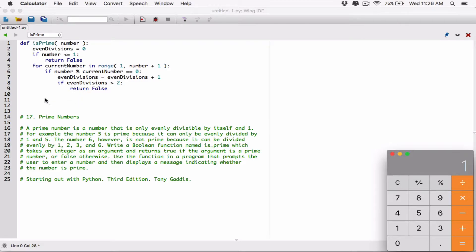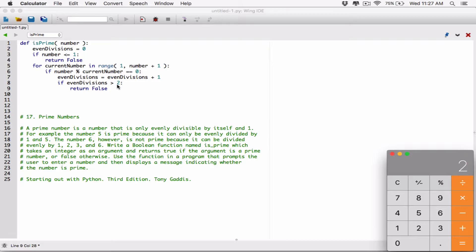Then it divides 4 by 2. We get 2, remainder 0. So that's another even division. We add 1 to even divisions, and even divisions becomes 2. And it checks — is even divisions greater than 2? Now 2 is not greater than 2, 2 is equal to 2. So in that case, it doesn't return false. The loop iterates again.